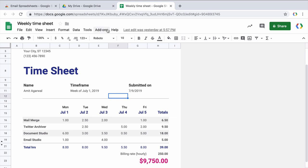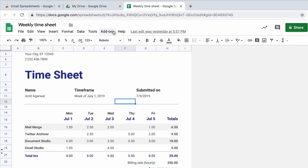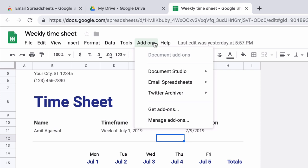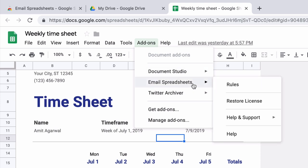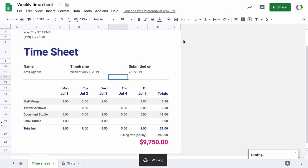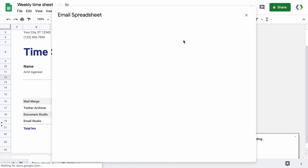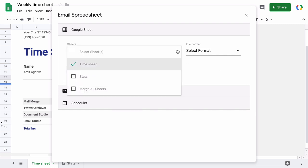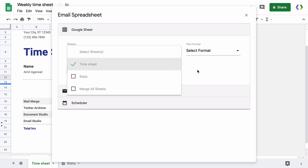I'll go to the add-ons menu inside the Google Sheet, then I'll choose Email Spreadsheets and then I'll choose rules. Since we have not created any rules so far, this will open up a three-step wizard where I can set up the rule. The first section is the sheet options editor where we specify which sheets should be exported. This spreadsheet has only two sheets and I only want the first sheet to be sent so I'll just select that.